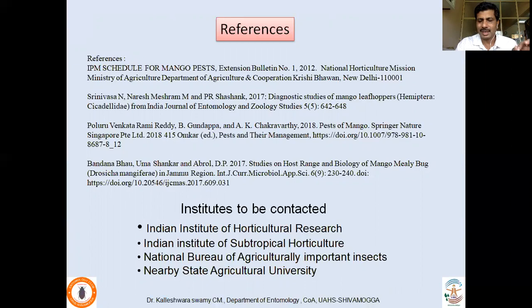The content used for this lecture is based on various references including research papers. If you are a student, this is for academic purposes. If you are a pest manager, it is better to consult nearby ICAR institutes, State Agricultural Universities, or the concerned department before designing management strategies — correct diagnosis through expert opinion is essential before taking up any management practice. Thank you. If there are any questions, you can post below or email. Thank you very much.